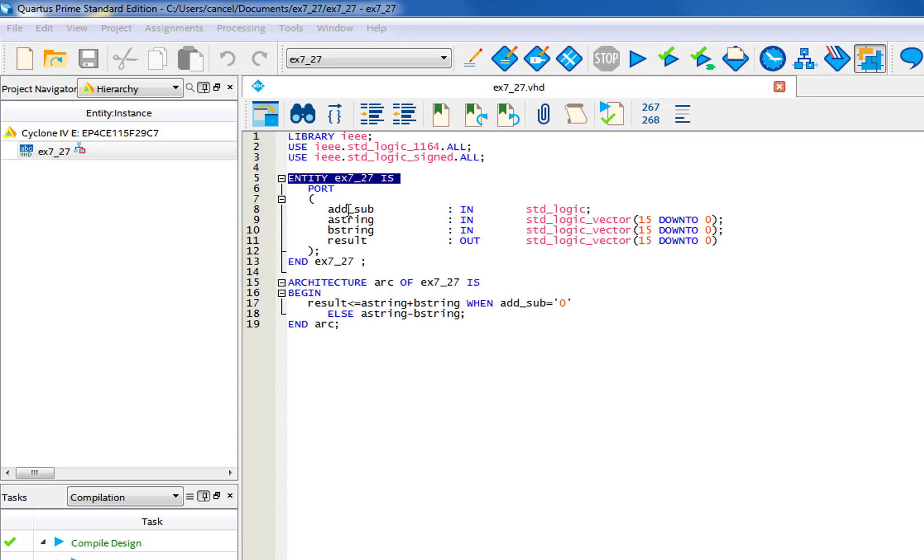And then for it to be 16-bit, you'll put it as 15 down to zero. Now for the result as the output, you're going to need to put in the equation.